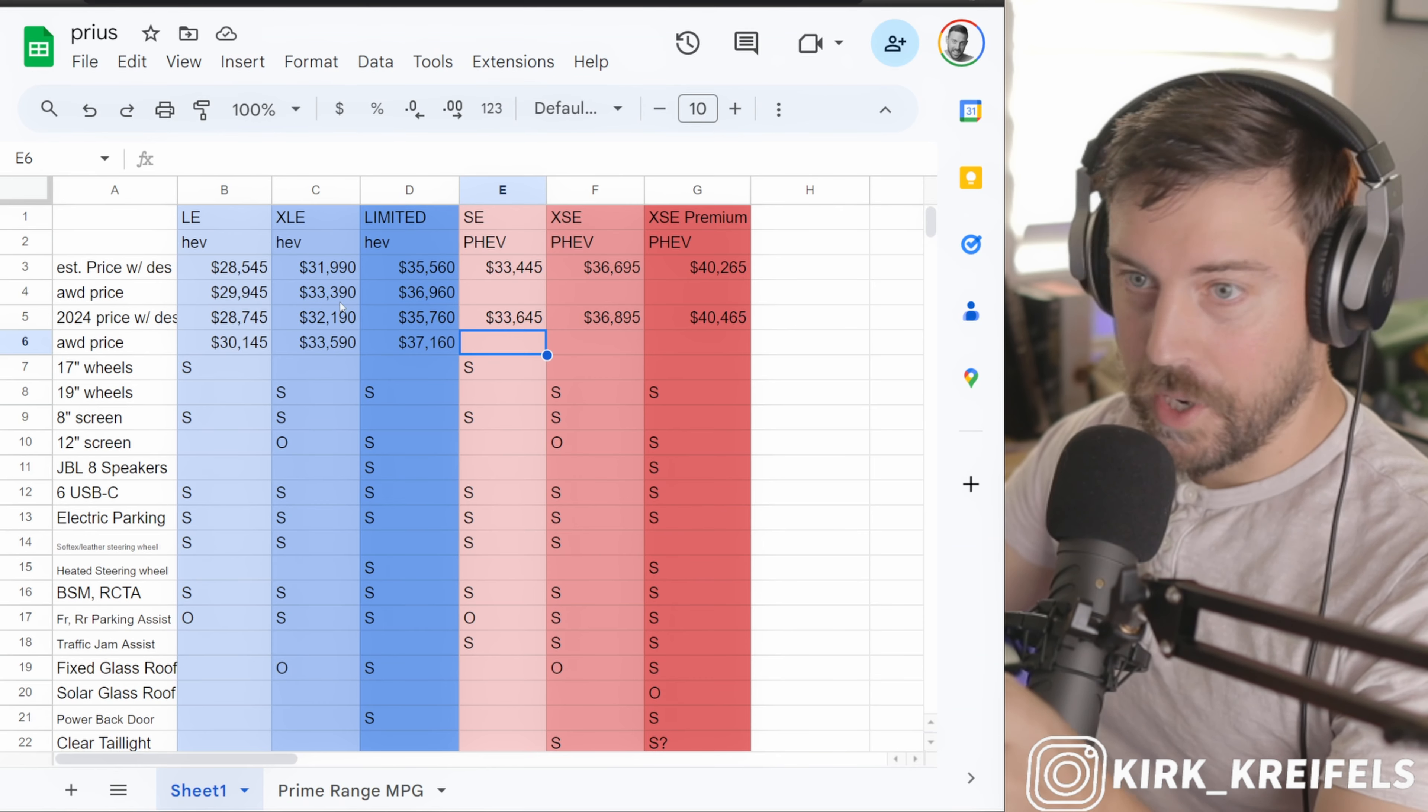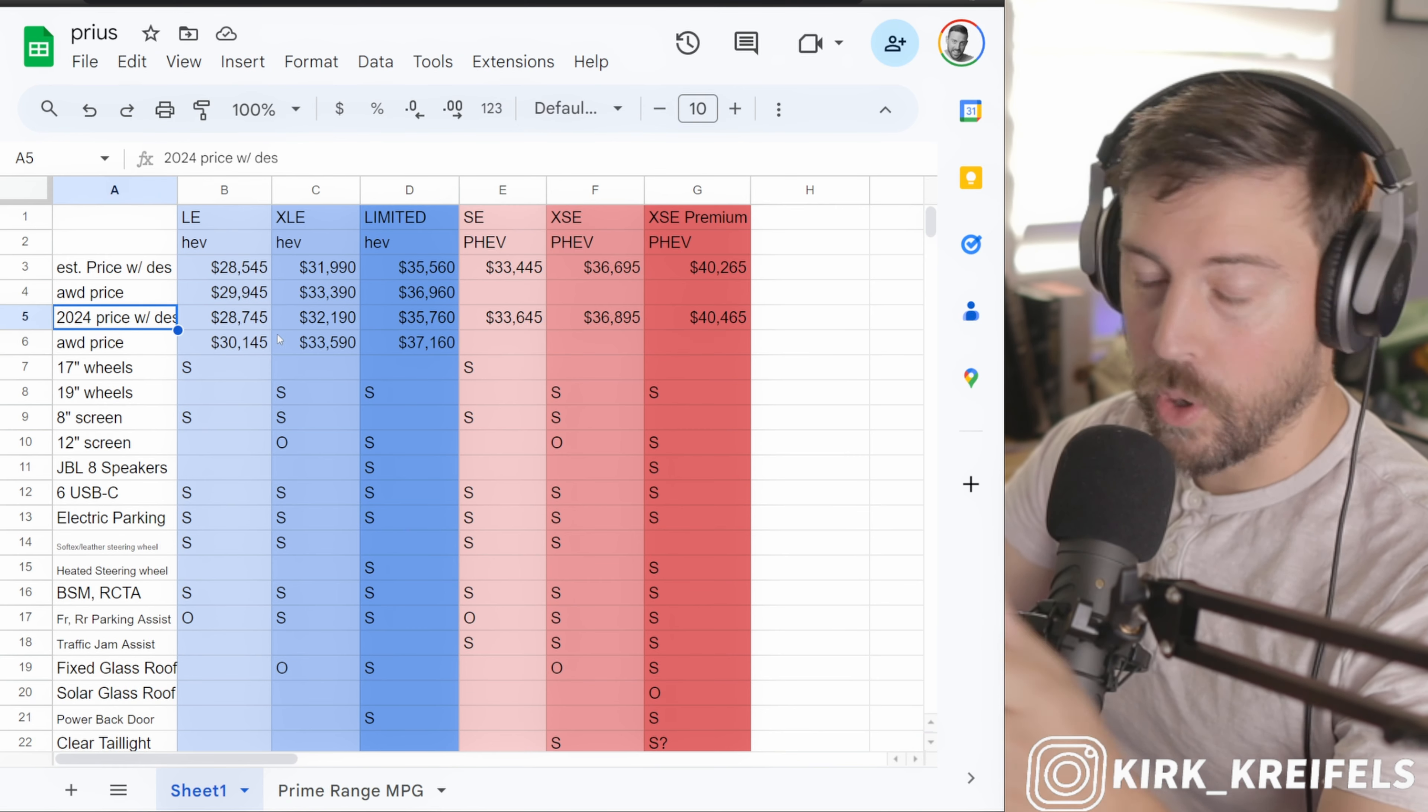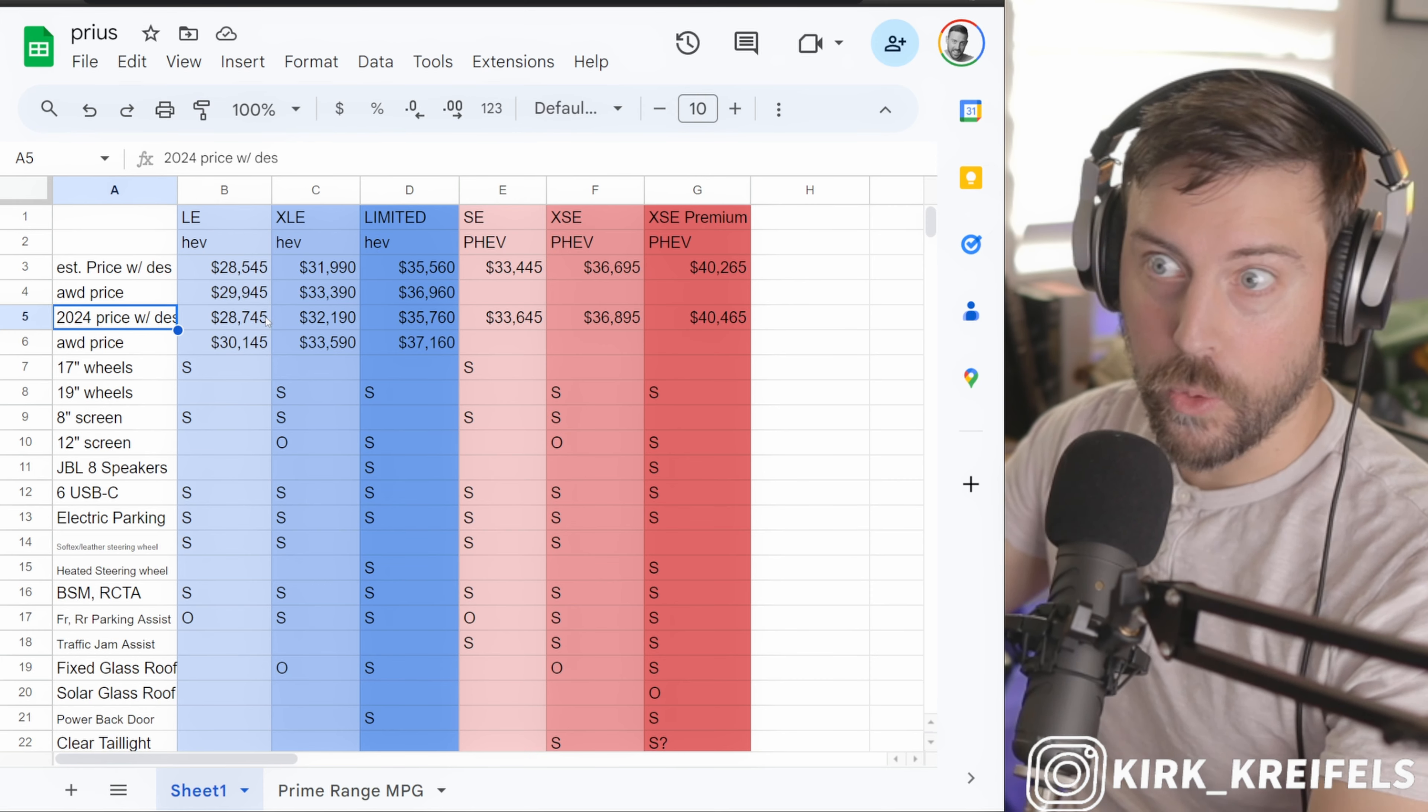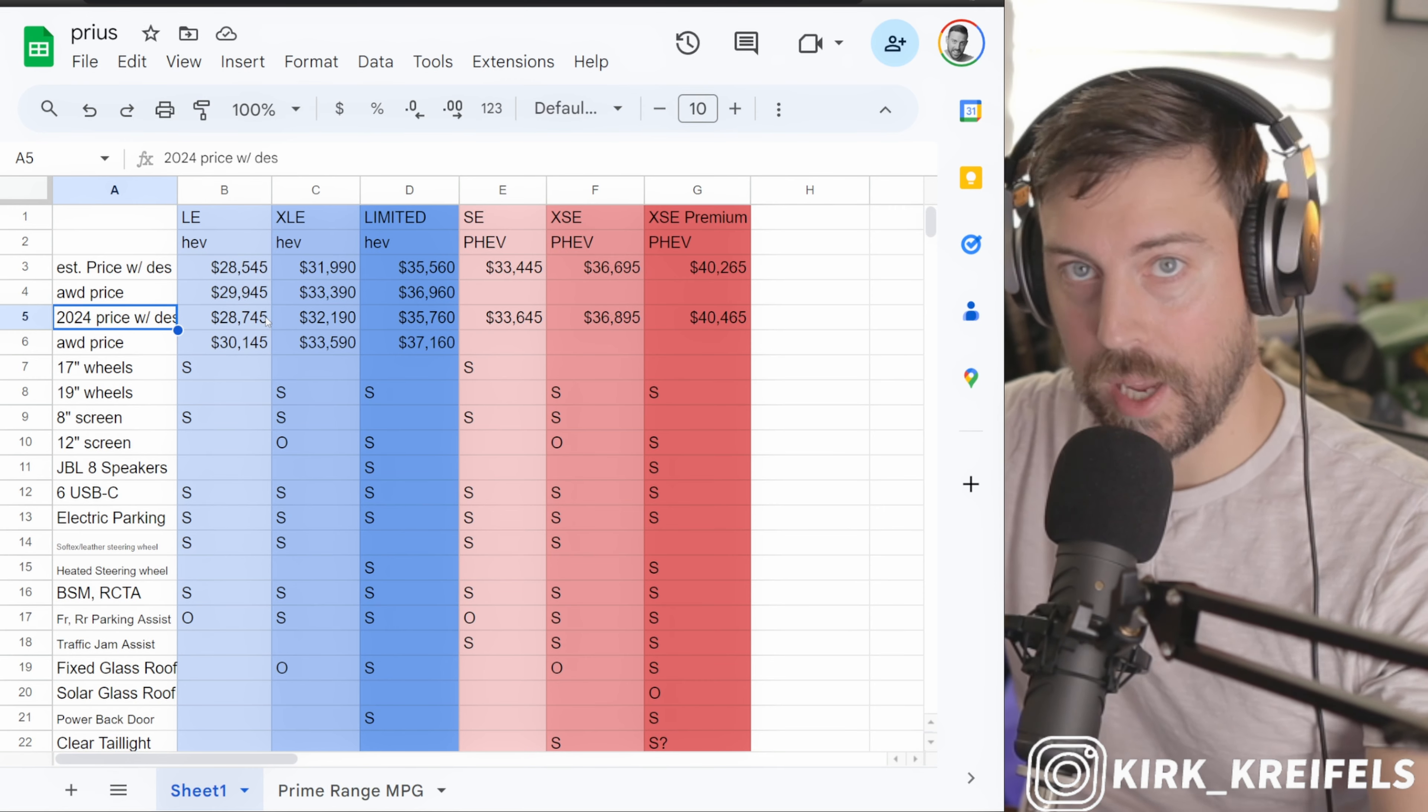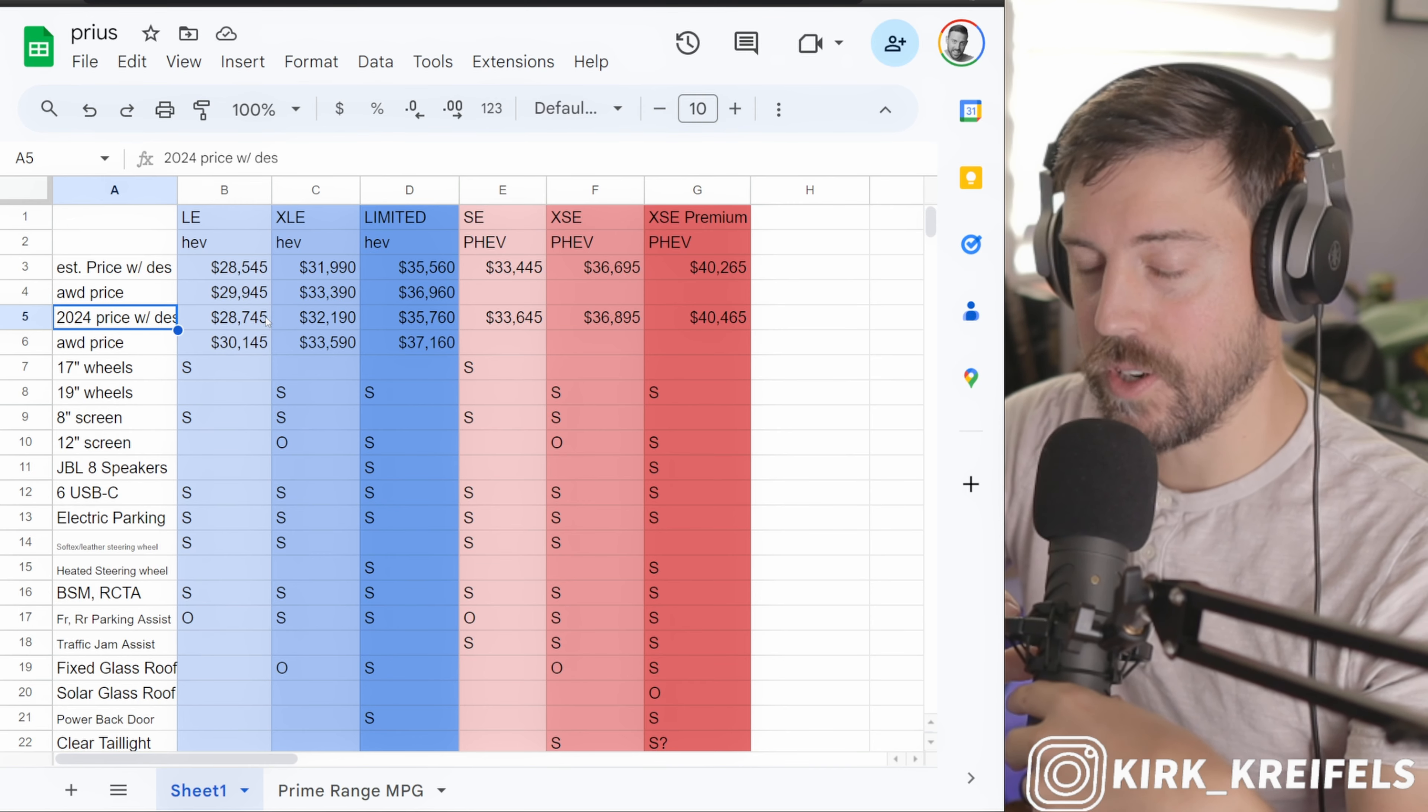Pulling up my old spreadsheet here from last year, just updated pricing for 2024. It looks like there's about a $200 price bump across the board, which is better than inflation. I think part of that is they build this in Japan and the inflation isn't as bad over there with the Japanese yen.